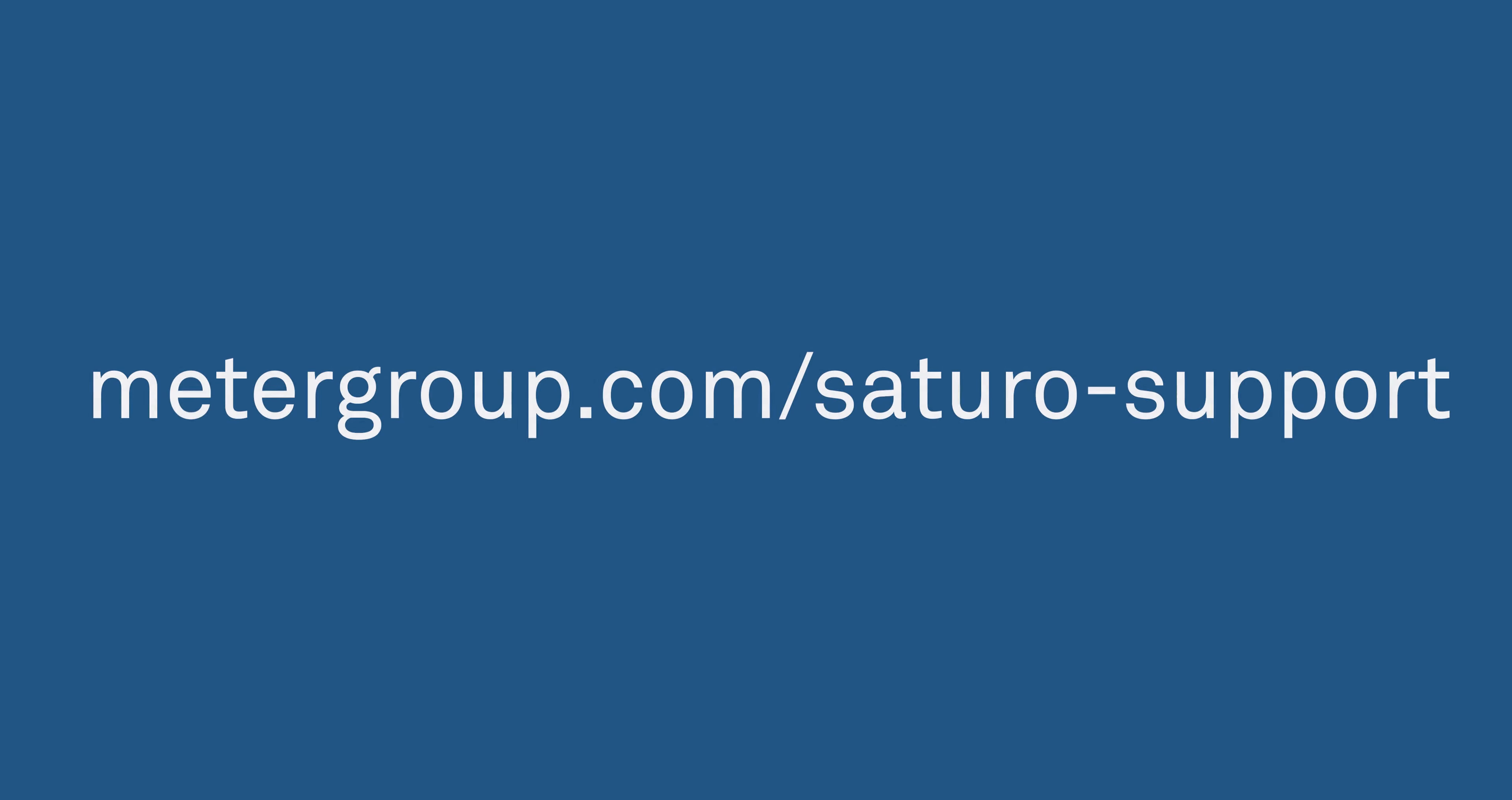The Saturo Downloader application is used to download the data from Saturo, erase stored data, set the date and time, and check for firmware updates for Saturo. Download the application from the Meter website before beginning the following steps.